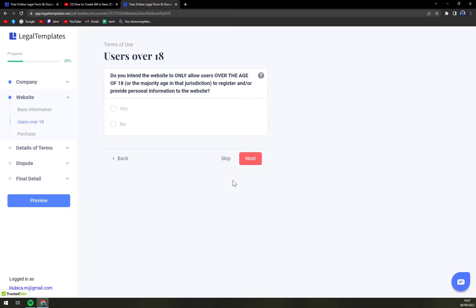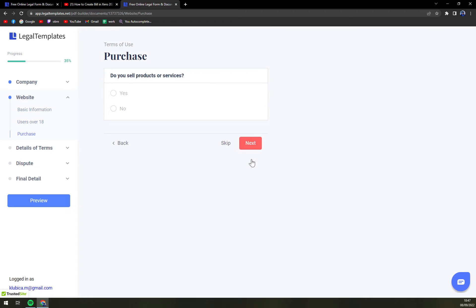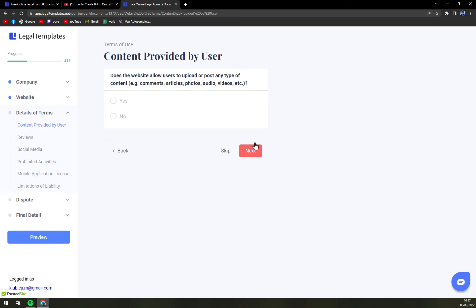Users over 18. Purchase, do you sell products or services. Content provided by user. Reviews.